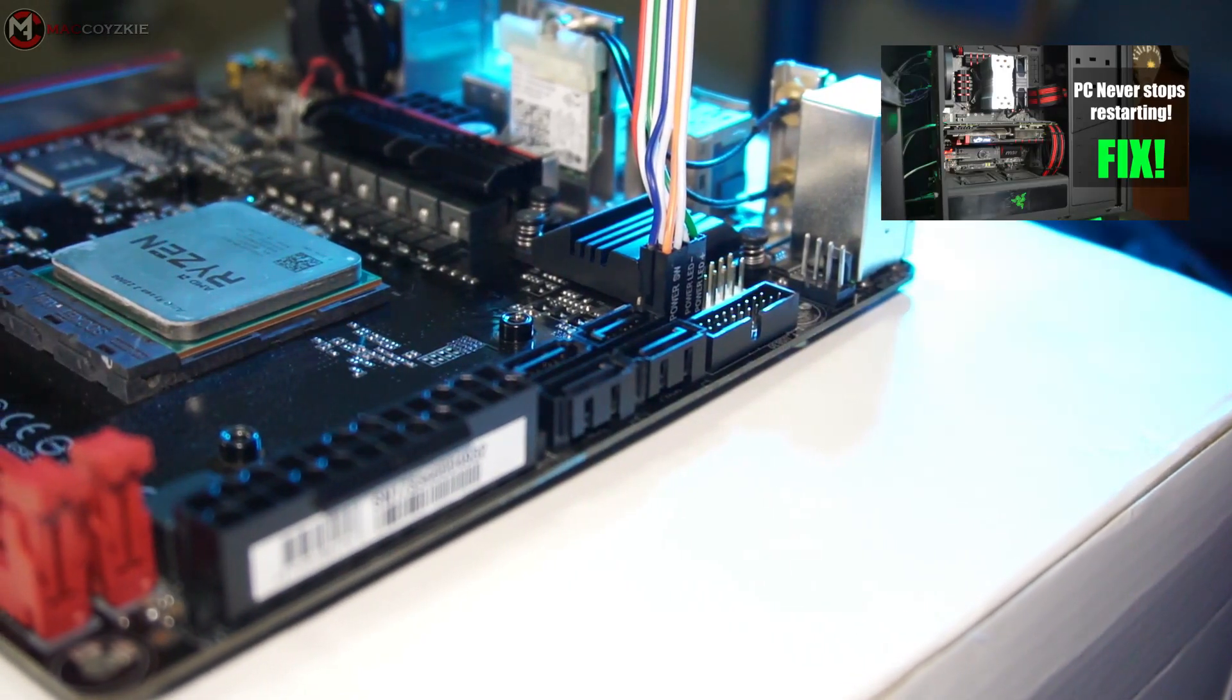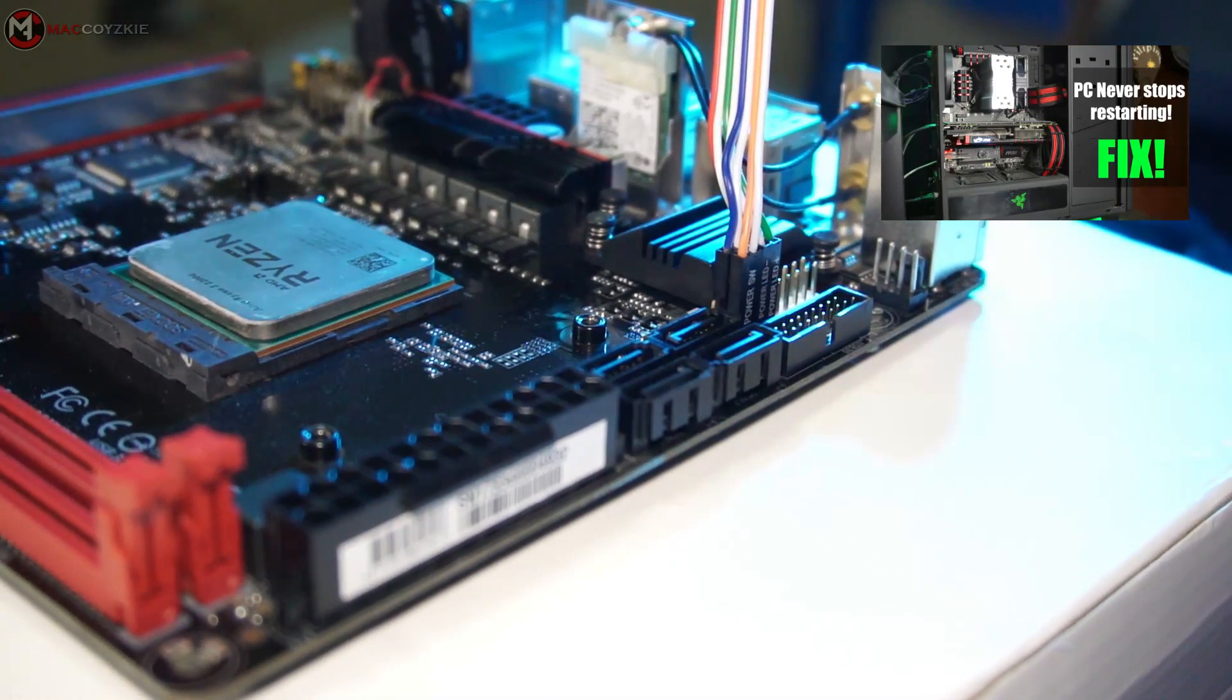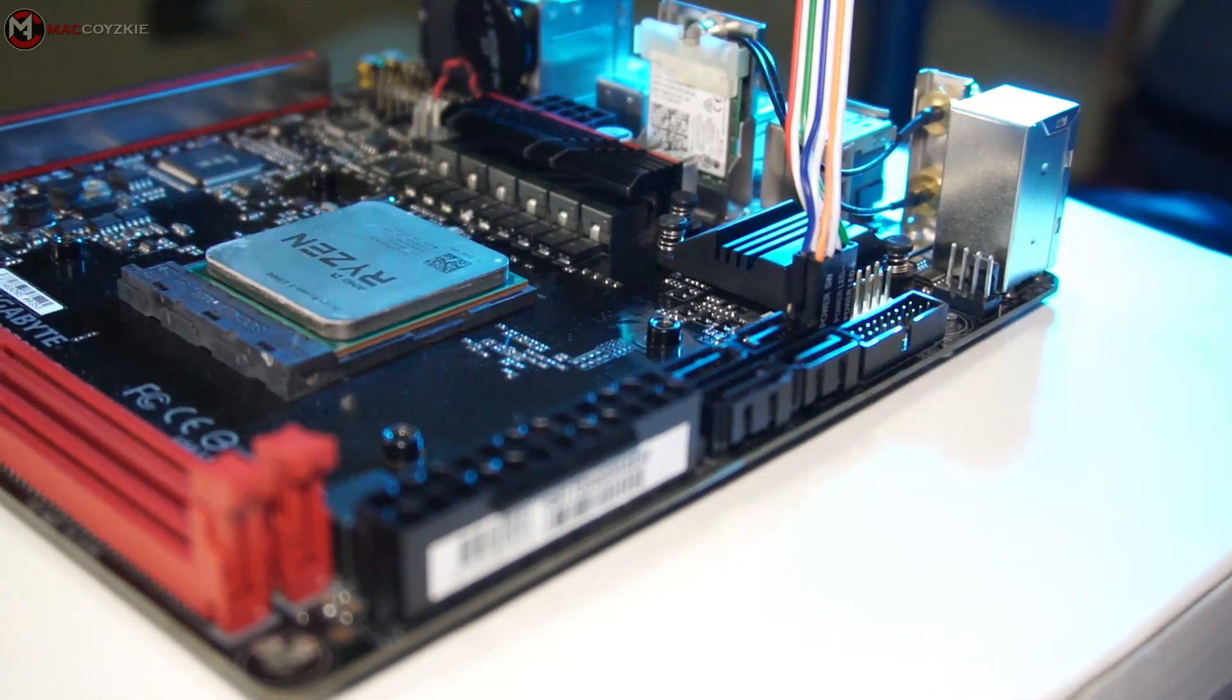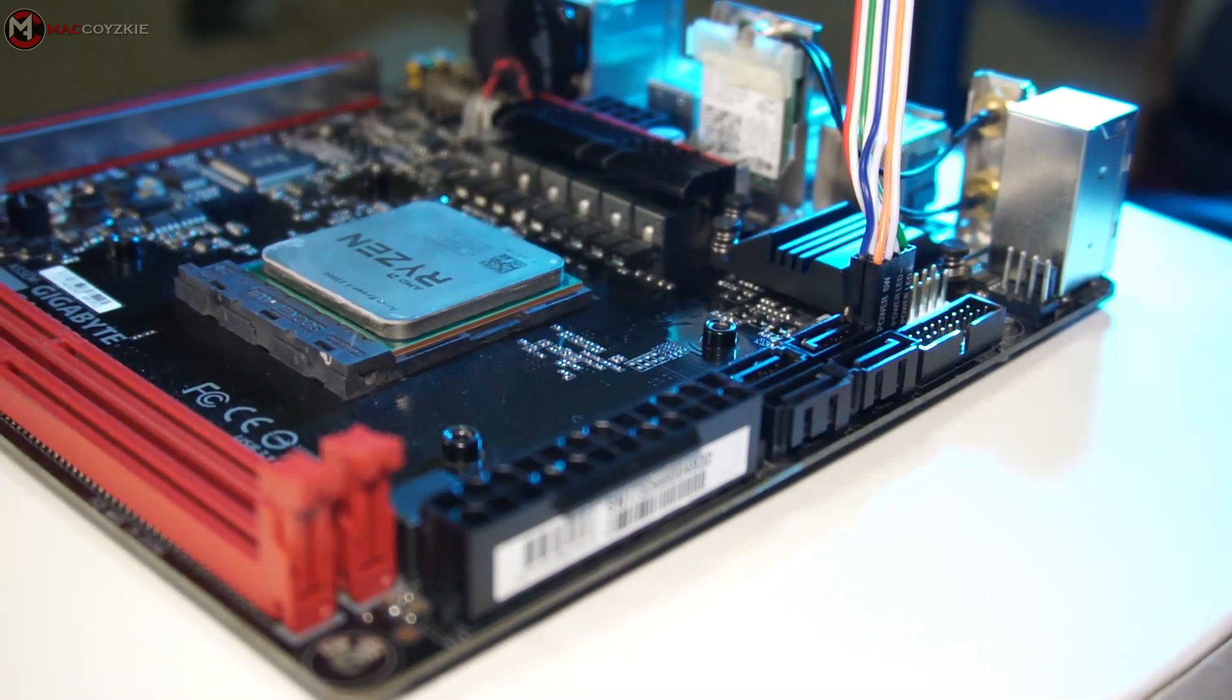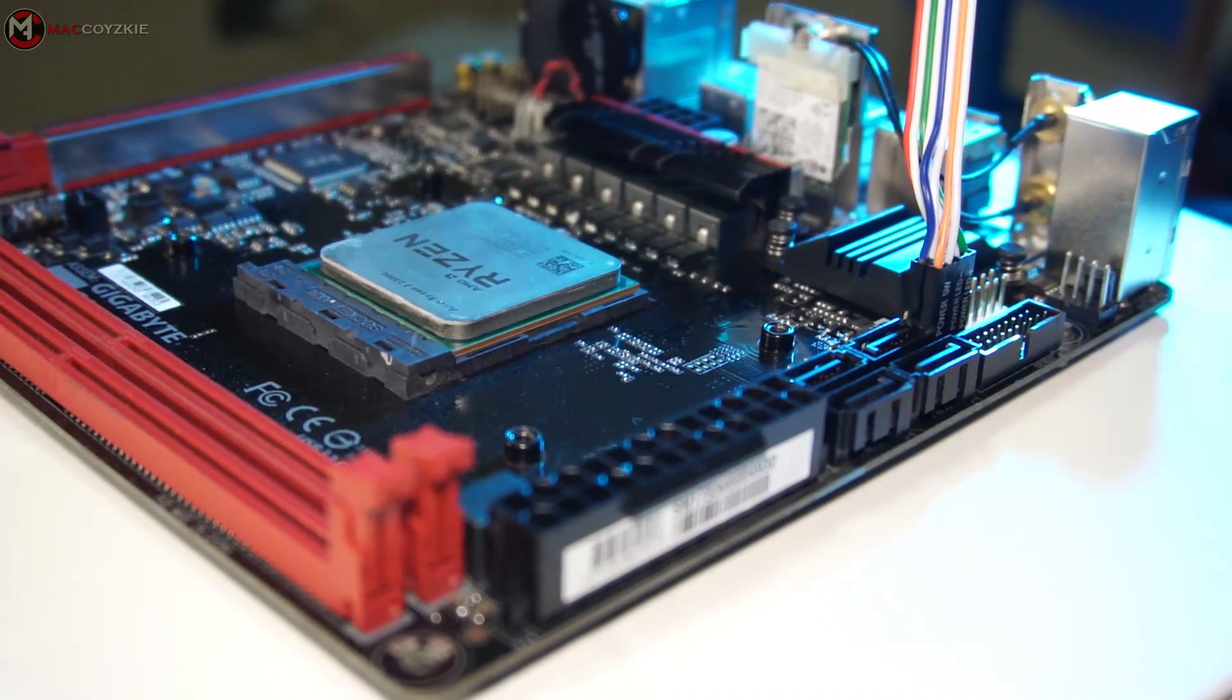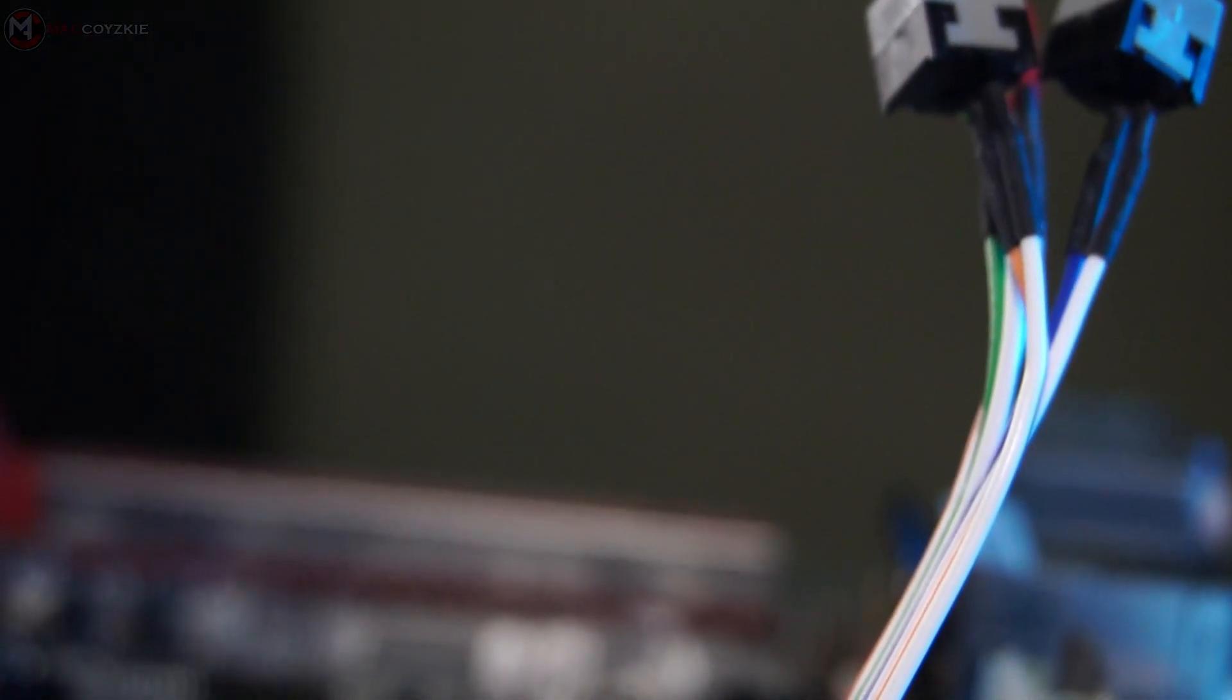You might have plugged in the reset switch in the power switch connector or vice versa, and yes, this might cause your PC to restart over and over and you might think that there is something wrong with your PC or it's broken or something. If you plug in the front panel correctly it will work as it should.